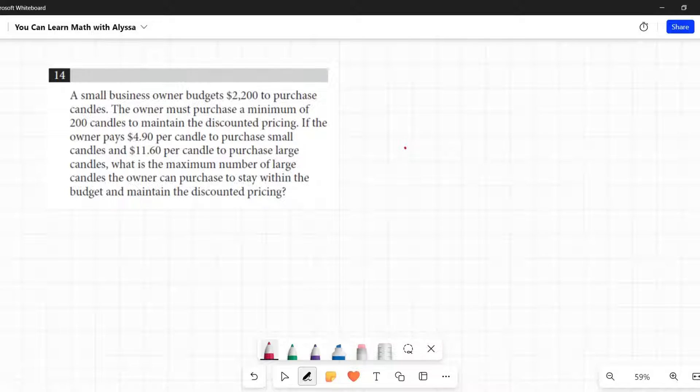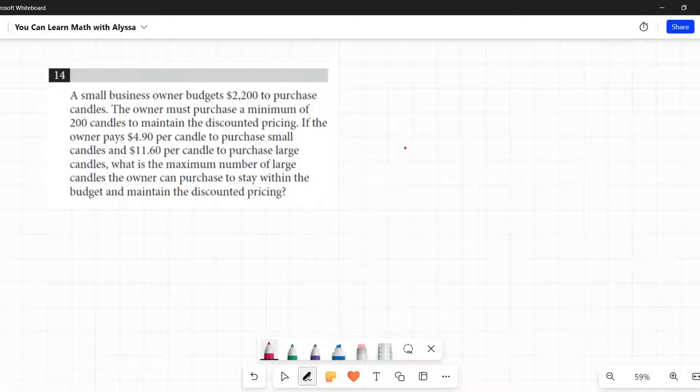You're going to need to make sure that you have the correct equations. This is a system of equations. So all right, let's go through this again, step by step.